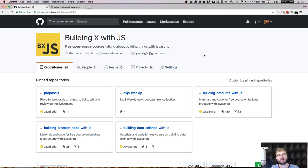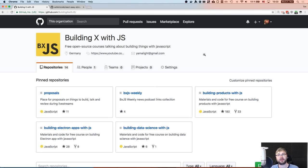I got accepted into the Entrepreneur First program and we'll be building a startup starting next week — I'm going to Berlin next week. I'll have less time for live streams like this, but I'll alternate programming and non-programming ones. Quite a lot of you are interested in hearing how Entrepreneur First works and what I'll be doing there.